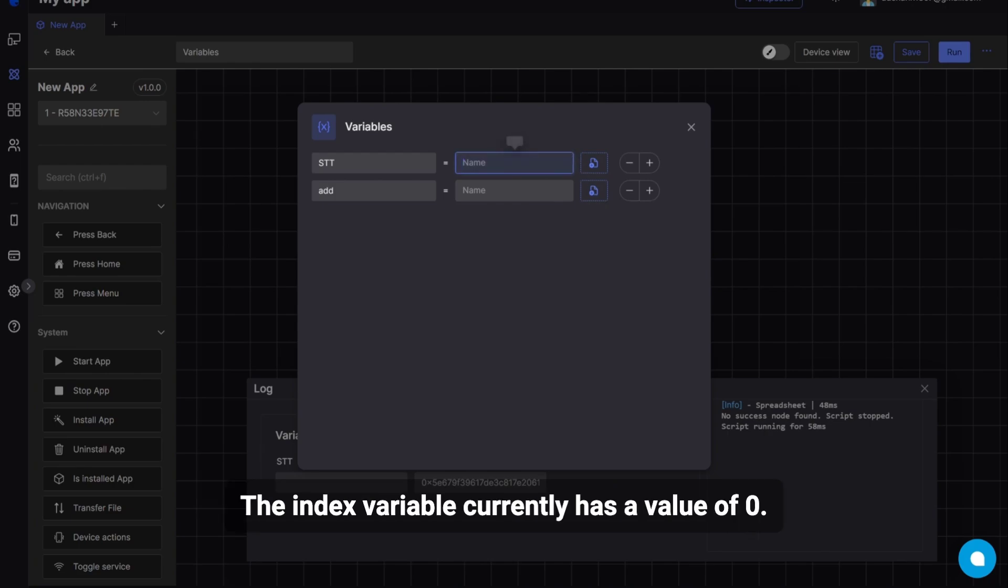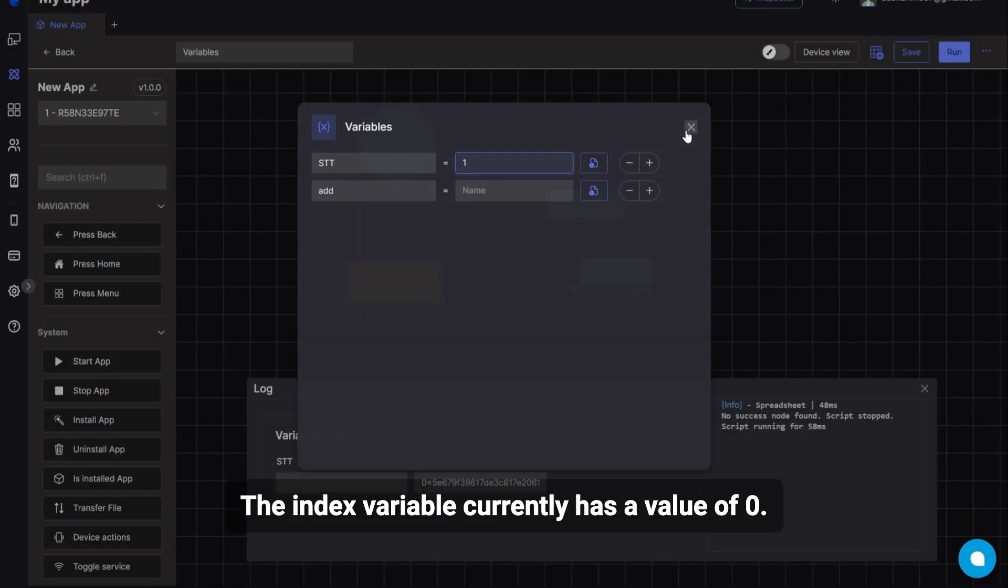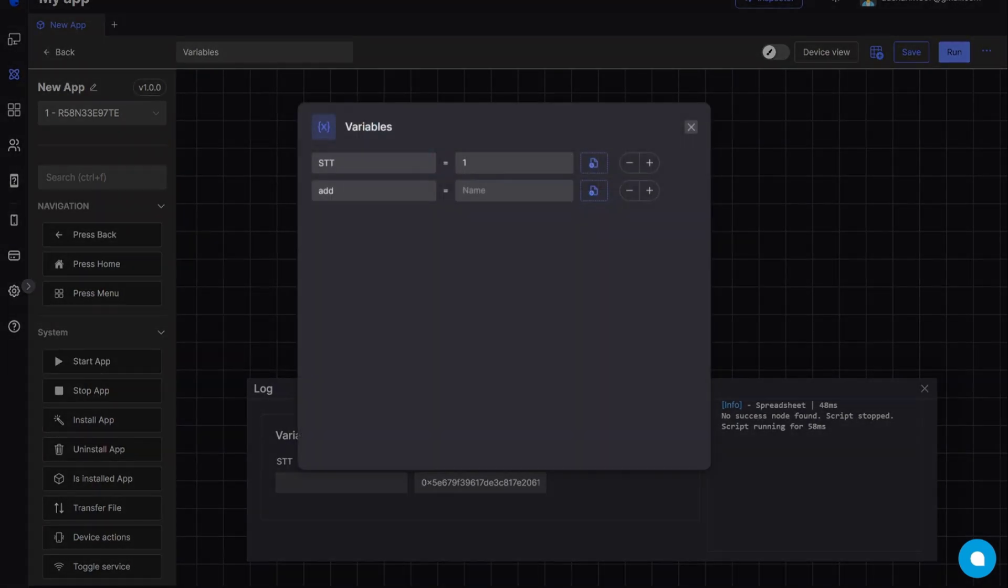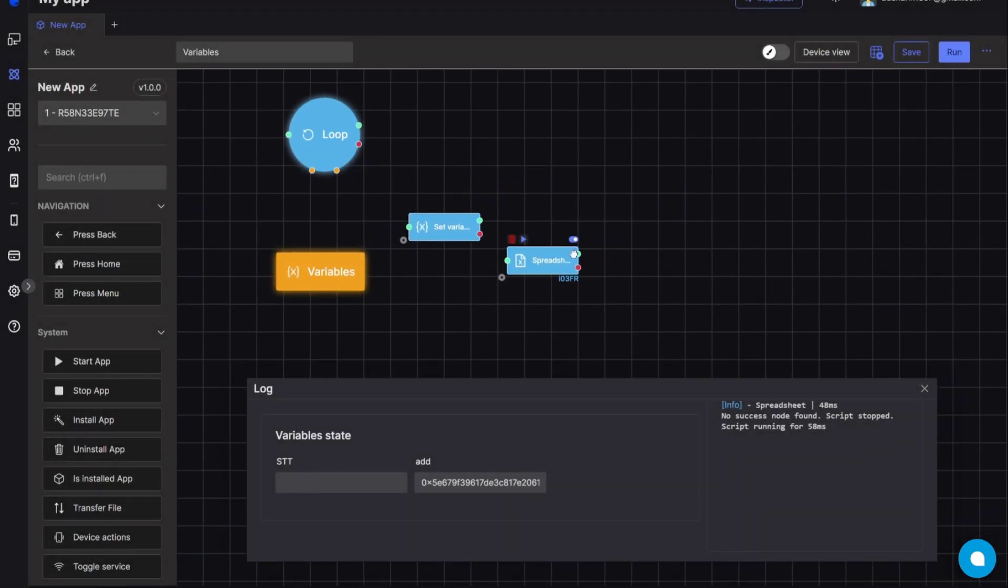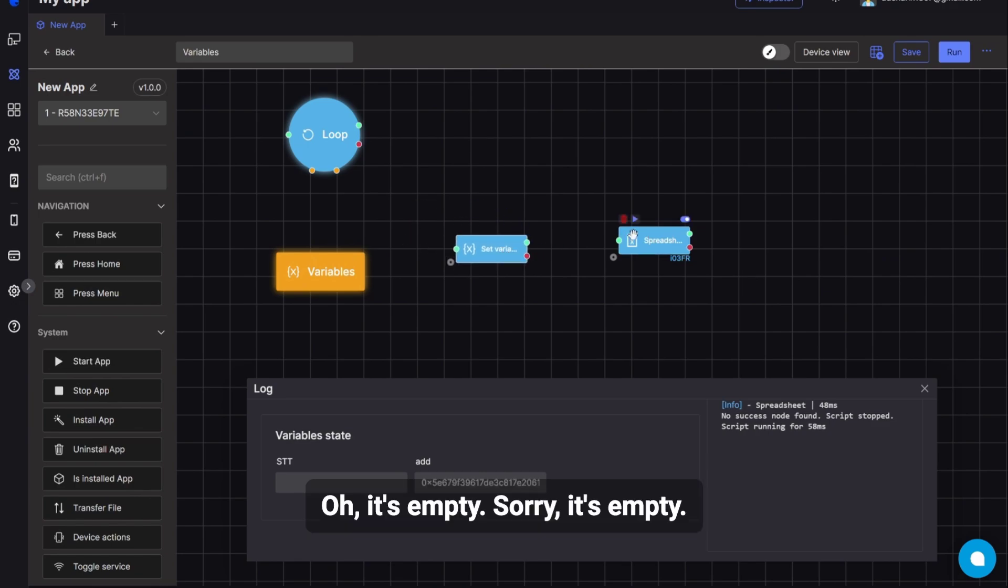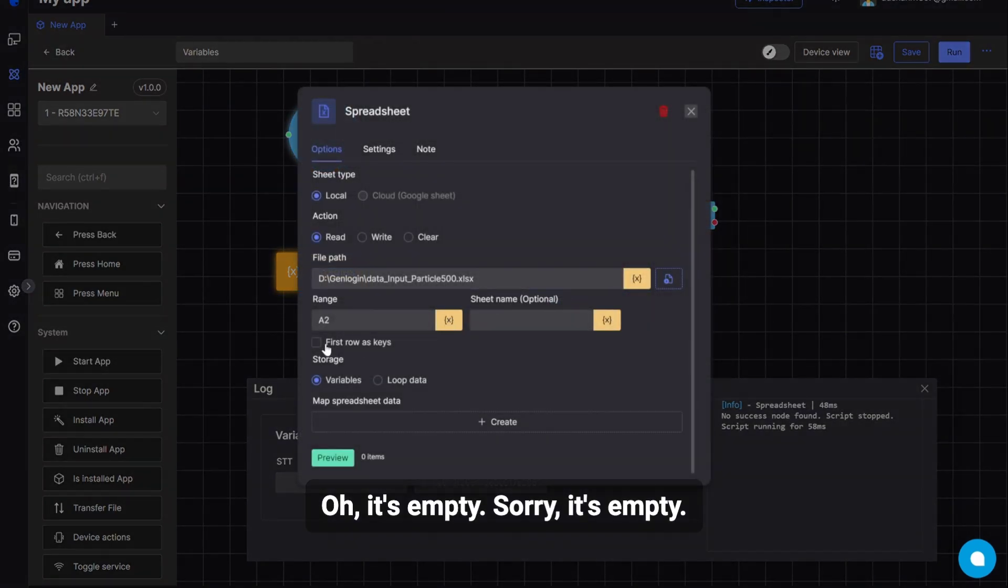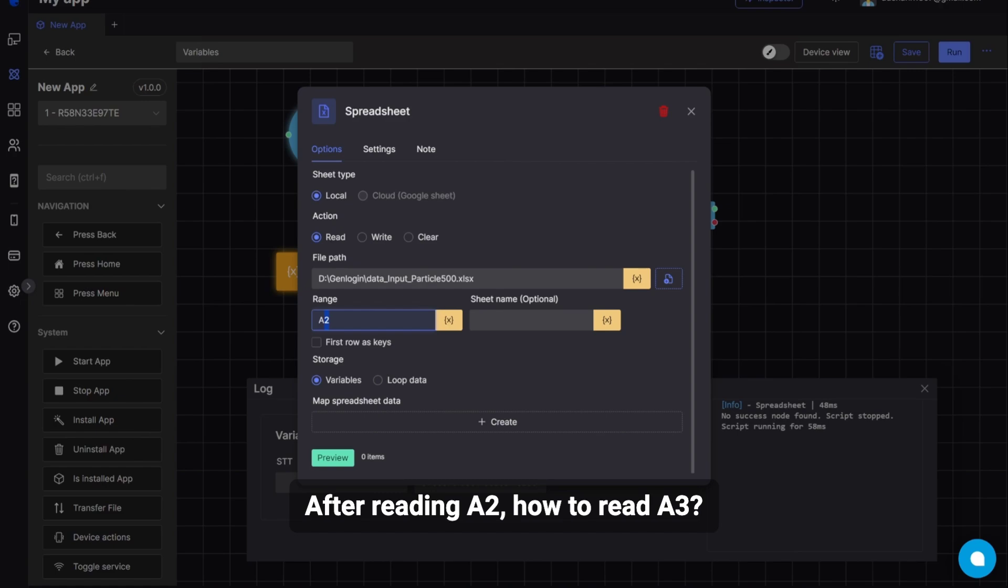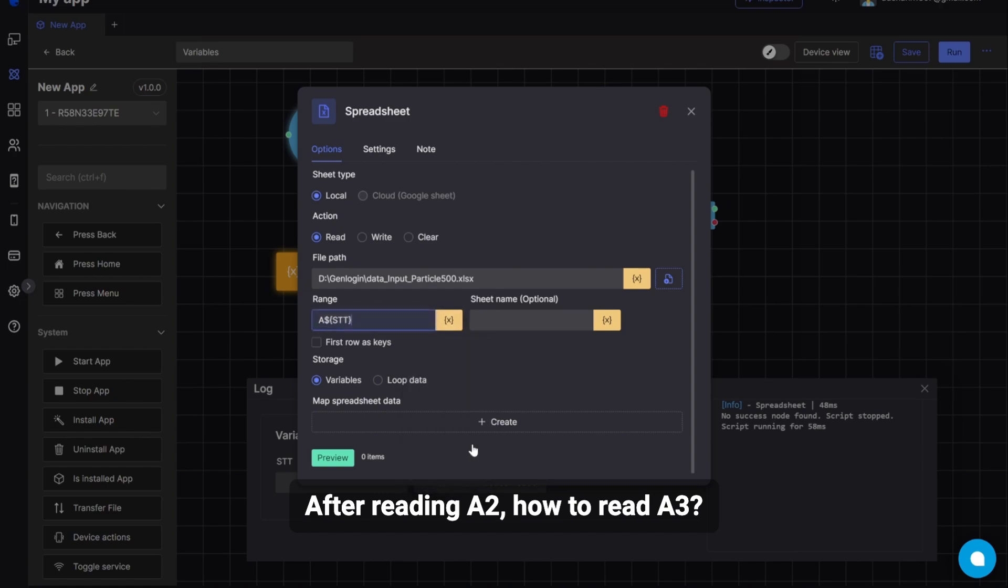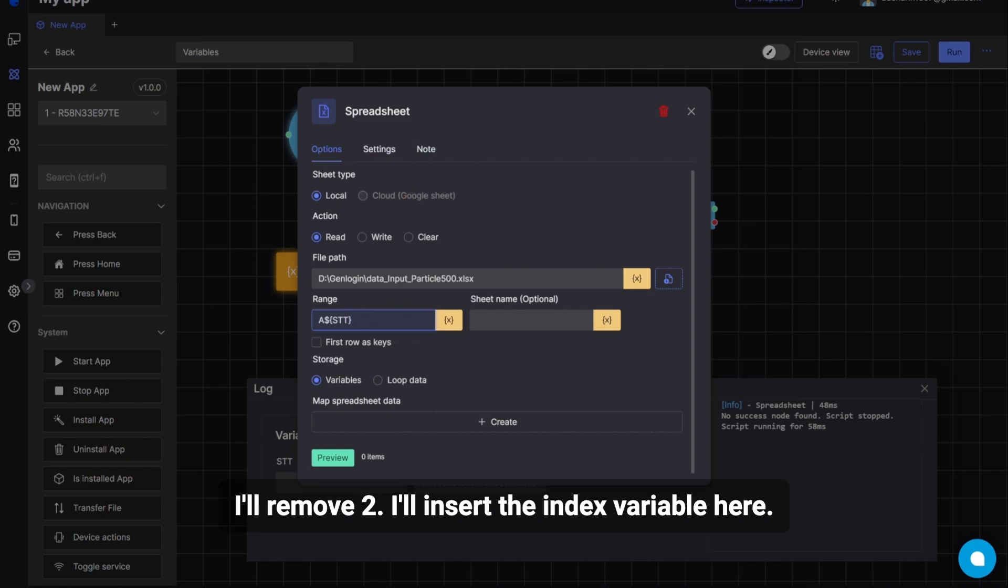The index variable currently has a value of 0. Oh, it's empty. Sorry, it's empty. I'll set it to 1 first. Then I will set it to 1. After reading A2, how to read A3. I won't fix the range to A2 anymore. I'll remove 2.